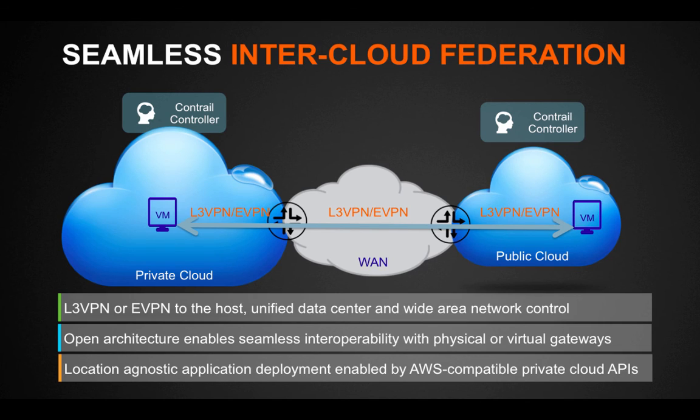Contrail is designed with an open architecture and proven standards that enable seamless interoperability with physical or virtual gateways and across multiple clouds.